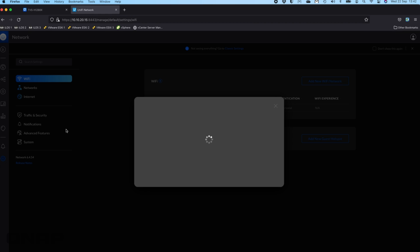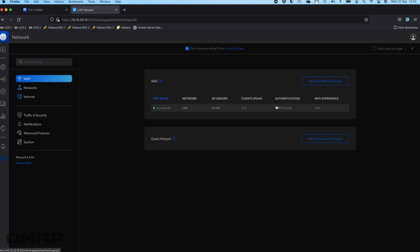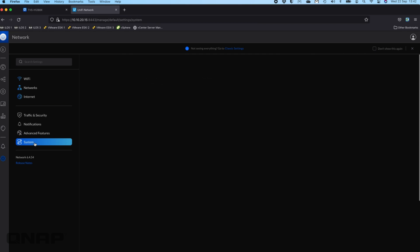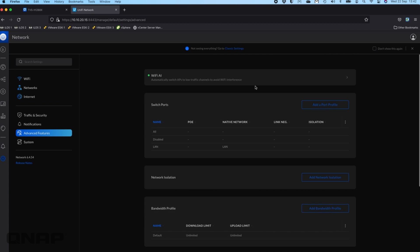If you wanted to go through and change some things, you absolutely can. There's the YouTube WiFi network we set up. You can set up guest hotspots, lots of other things, set up different networking information, stuff for the system that affects the whole item, different advanced features.